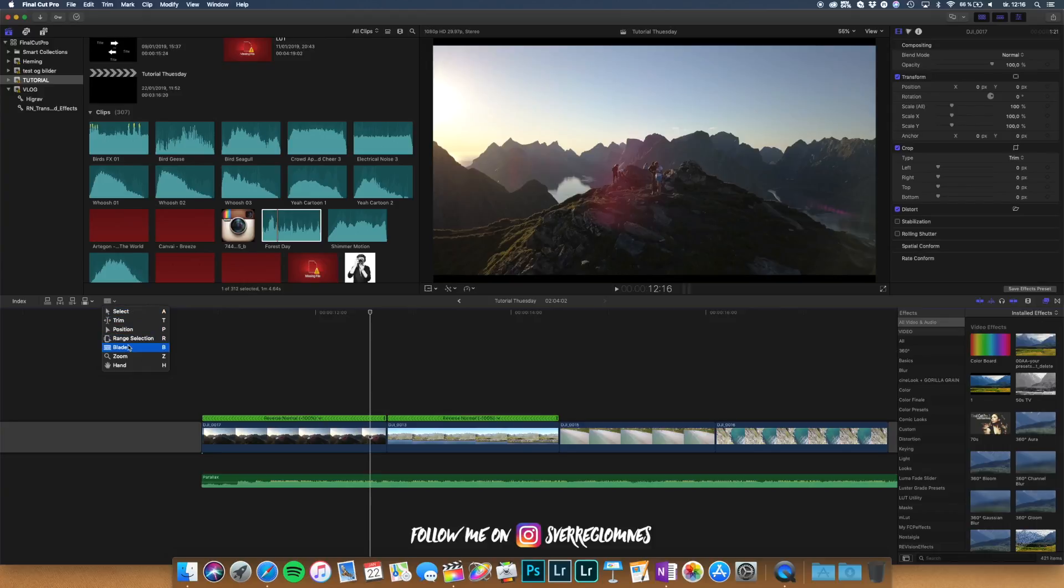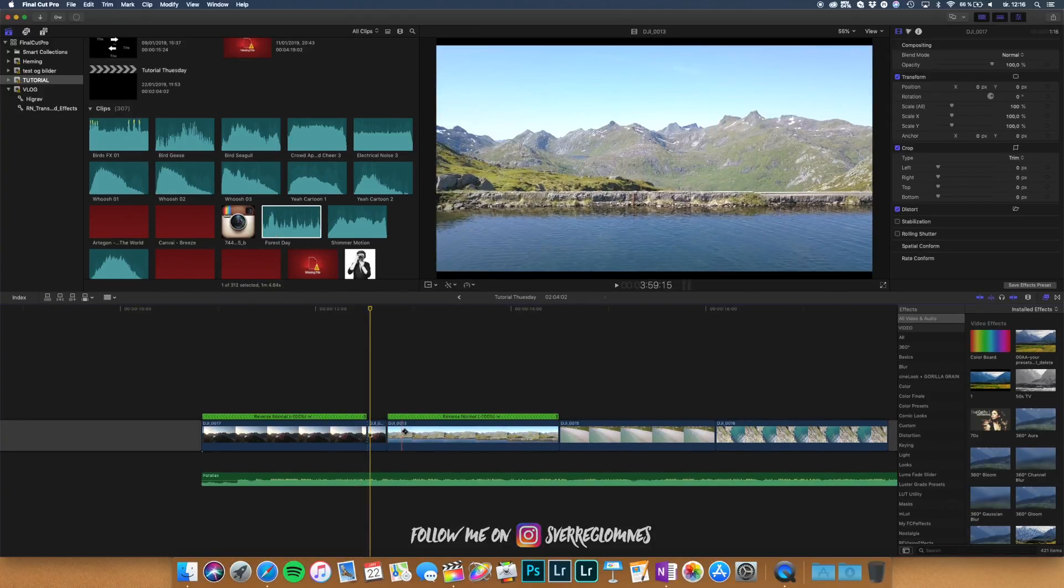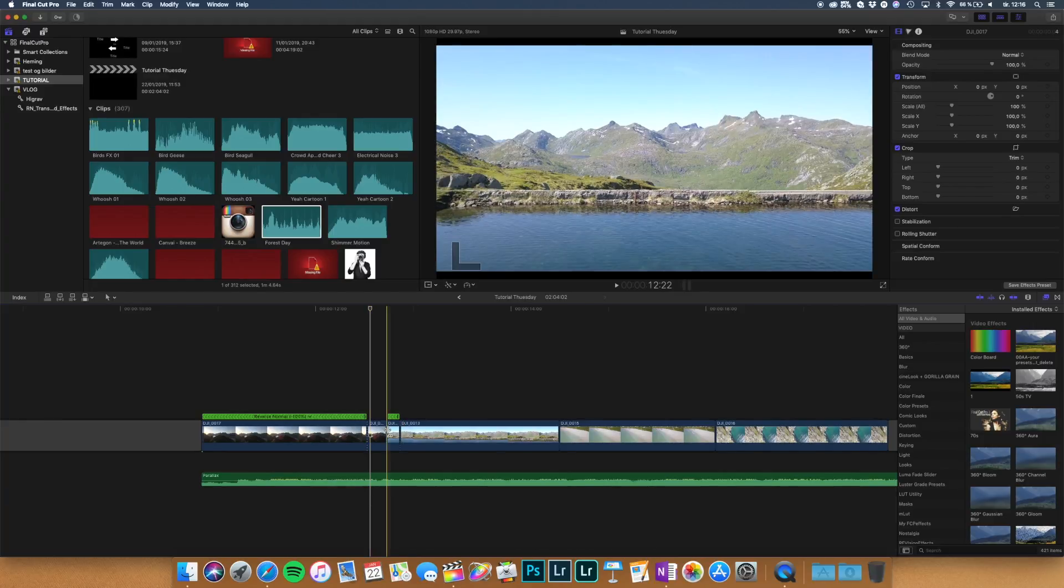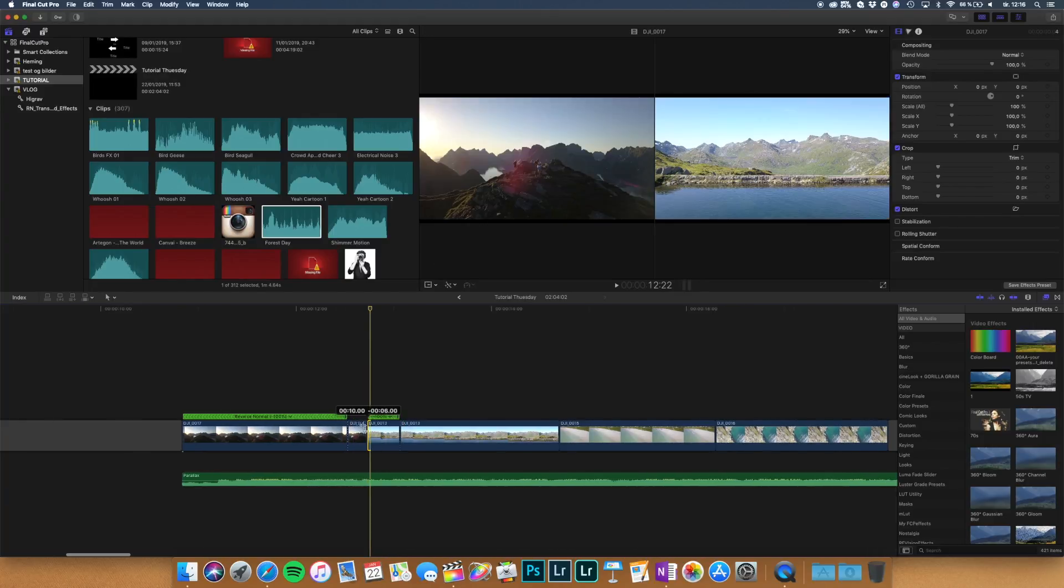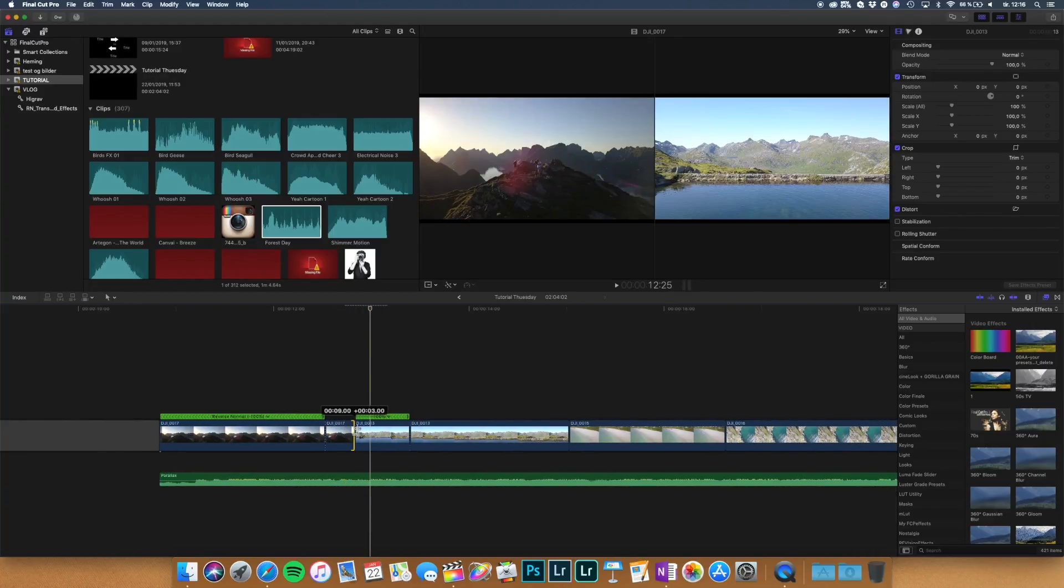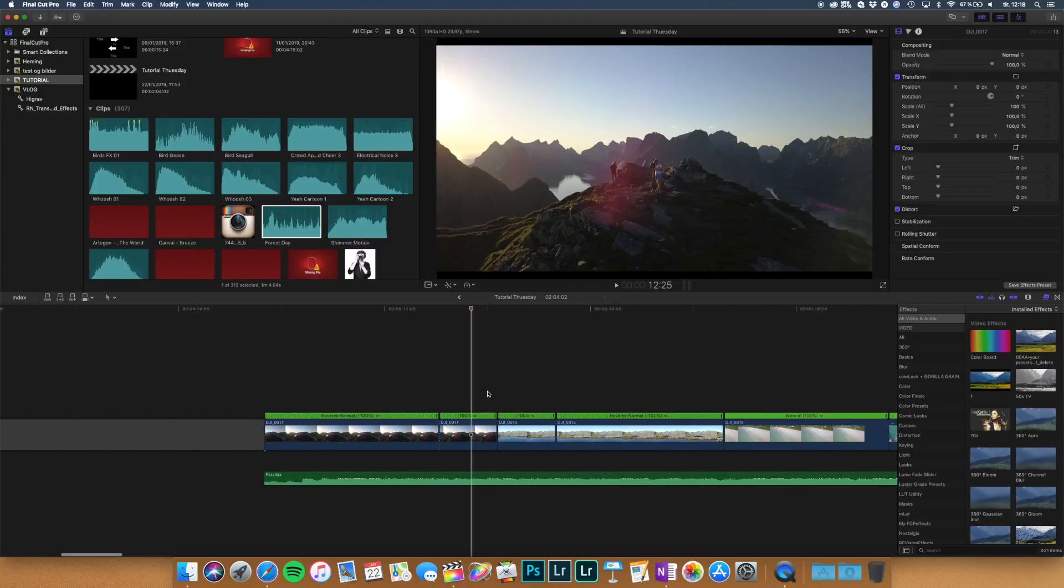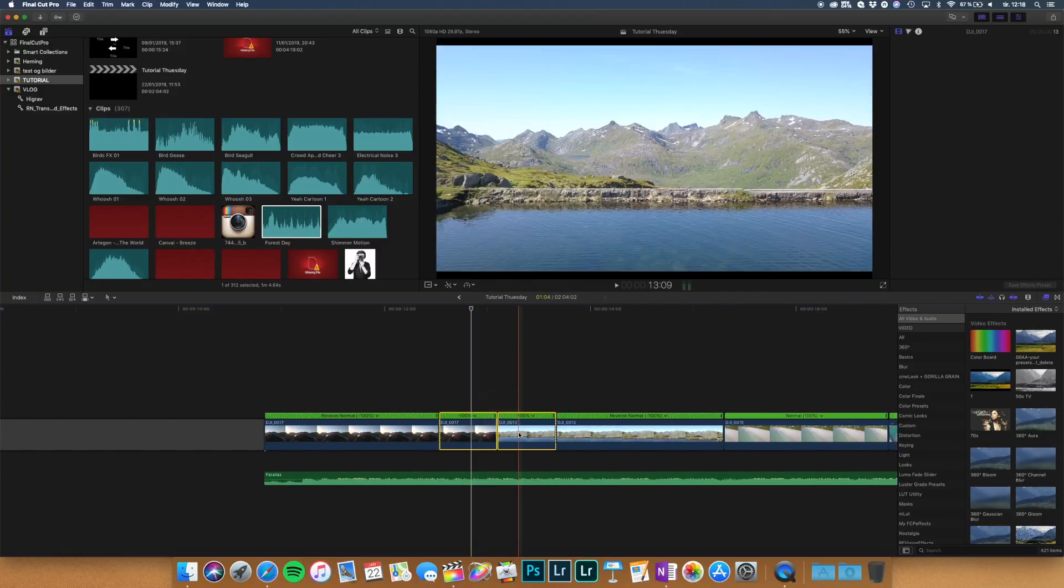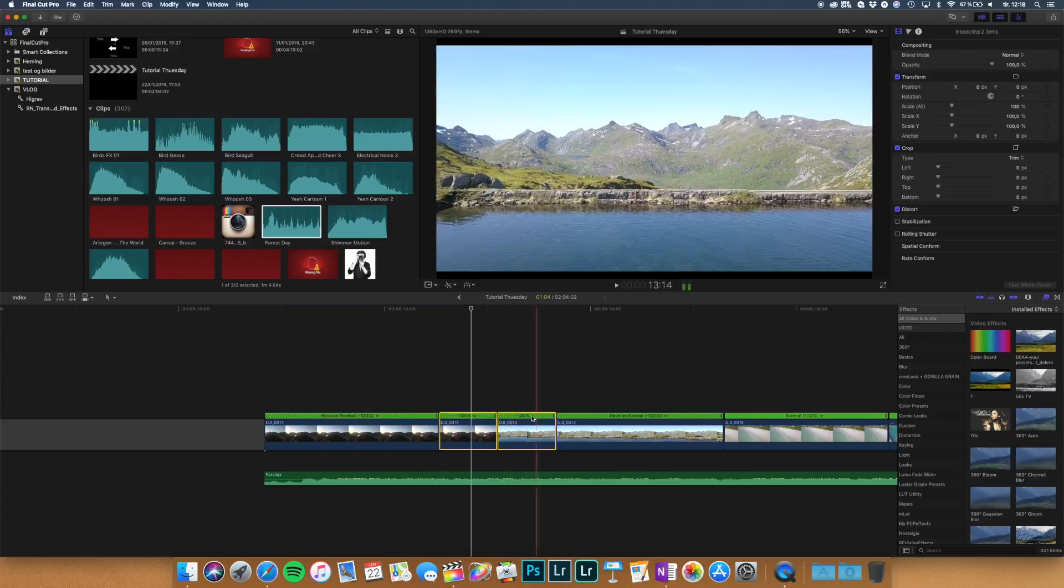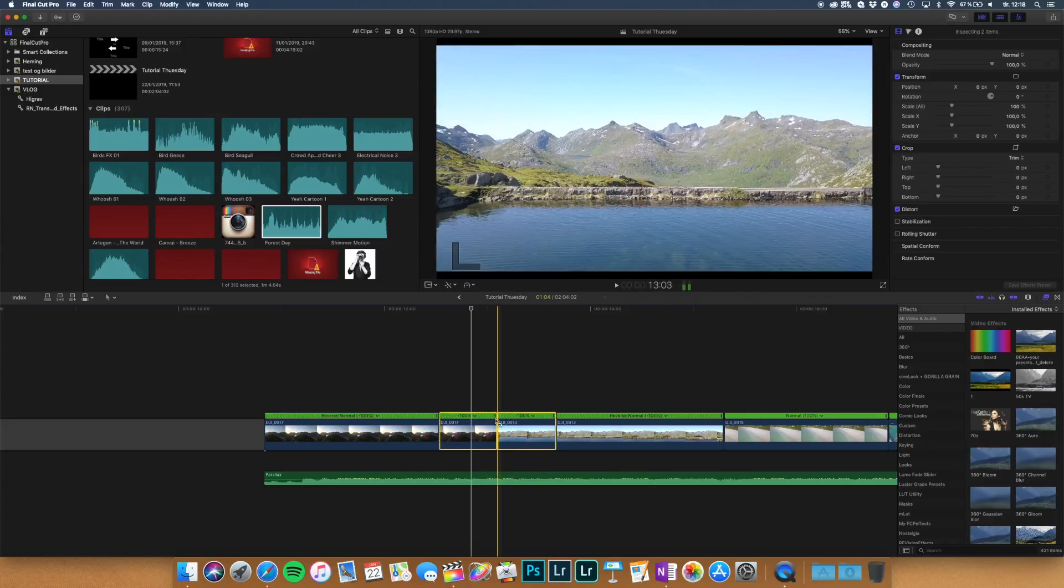Just choose the blade. You can also just press B to choose the blade. Then just blade out like this and then drag it up. To speed up the clip you just hold down shift. When you've chosen the clips hold down shift and press N. Then you get this green thing. You can retime it.